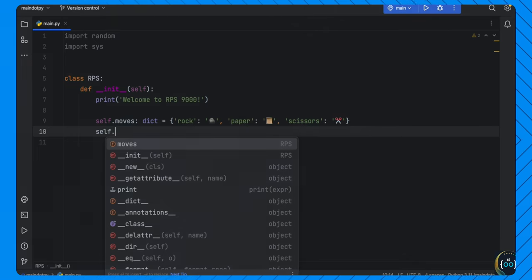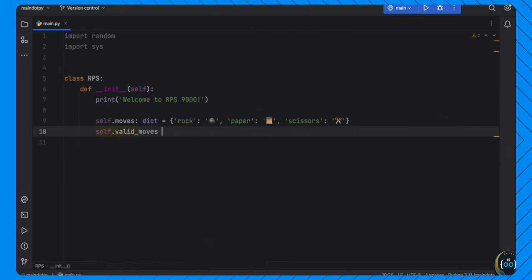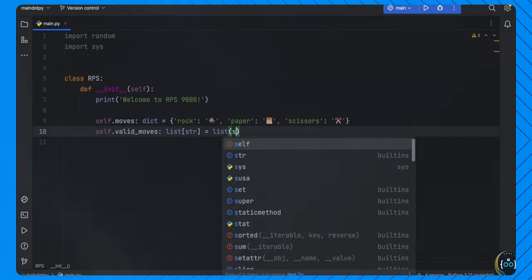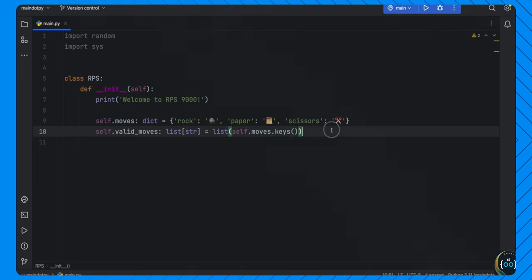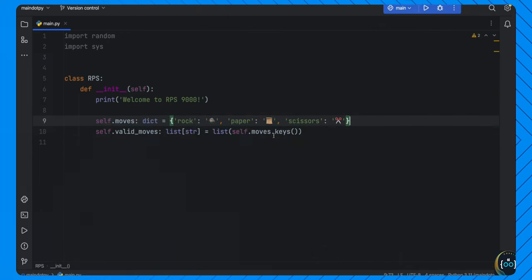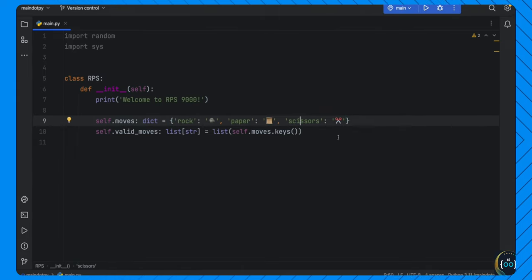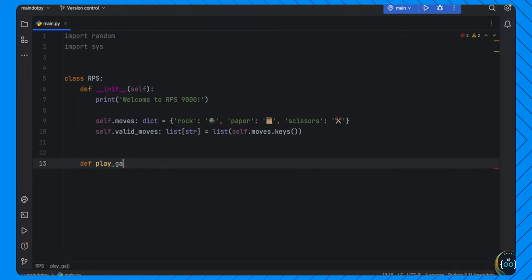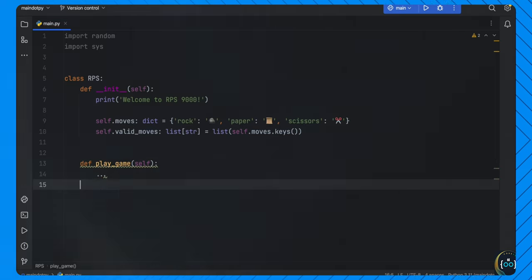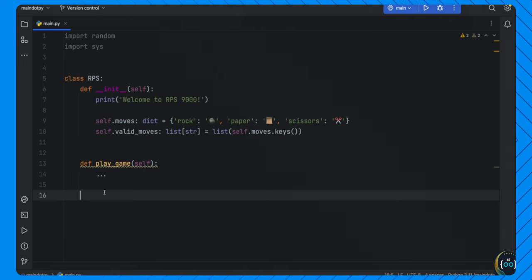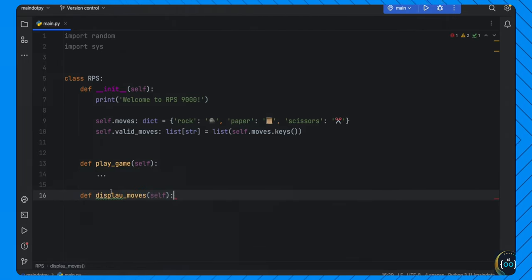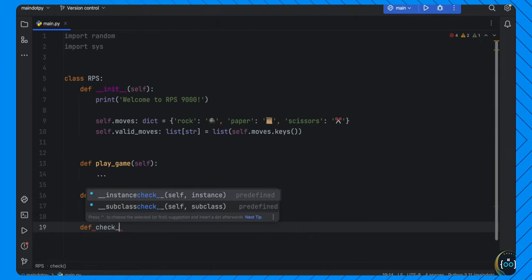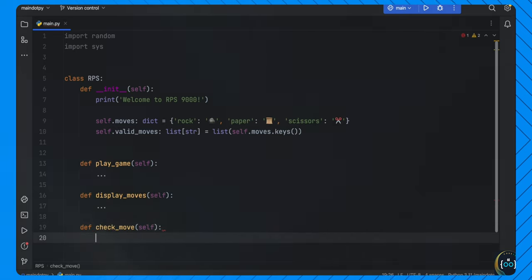For this project, we need to create three methods: play_game, display_moves, and check_move — each with an ellipsis placeholder for now. The play_game method handles the main logic. First, we get user_move from input('rock, paper, or scissors?') and call .lower() on it so that typing 'Rock' with a capital R still works — Python is case sensitive, so lower ensures we can compare it correctly.